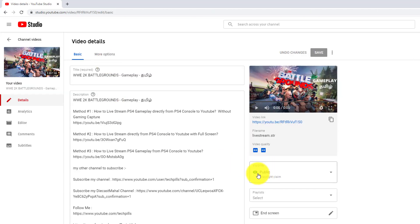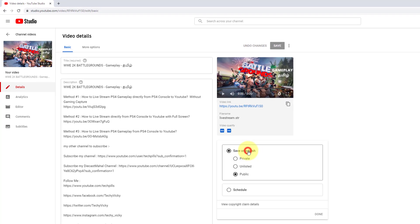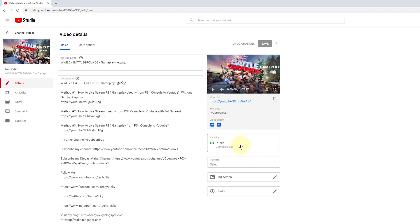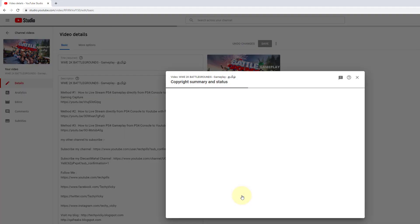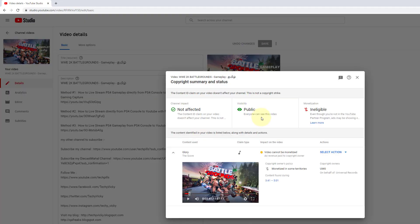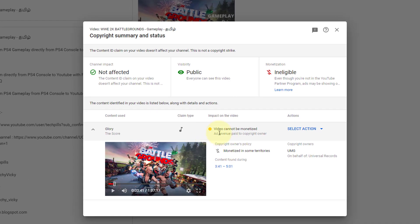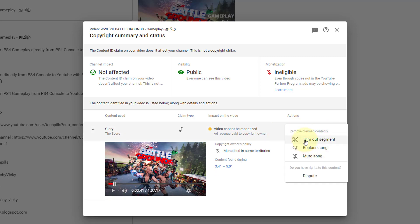When you select a video, you can see that you have a copyright claim. How do we handle this? There are copyright scenes here — select Action. There are 4 options.